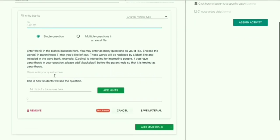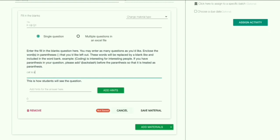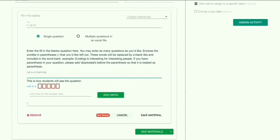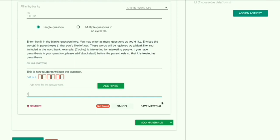Now you can give the question. You have to add the answer to be filled in parentheses. Below you can see how the students will view the question. Next, you can give the marks below — I'm giving one mark. Now you can click on Save Material.